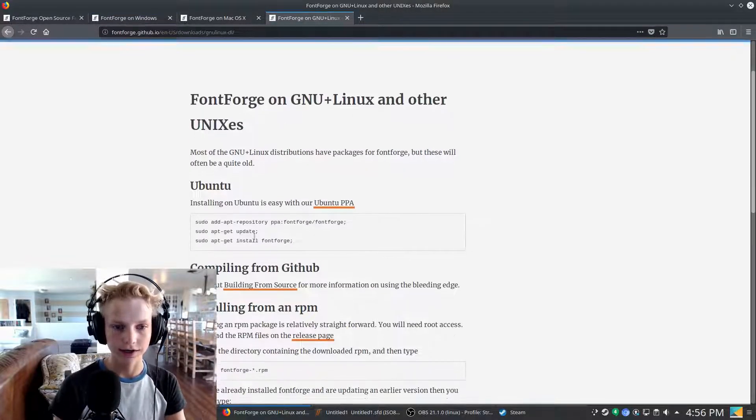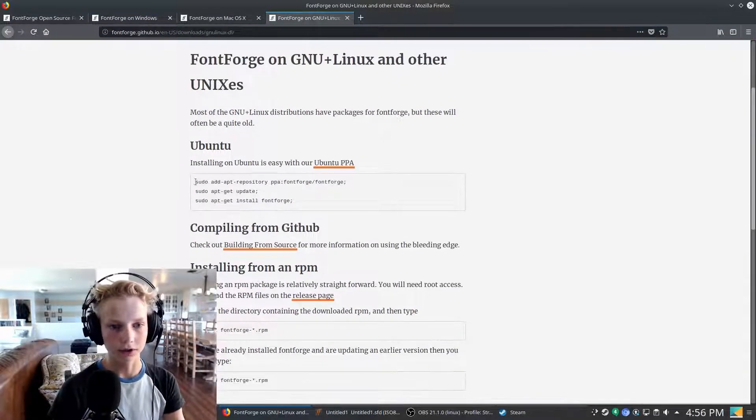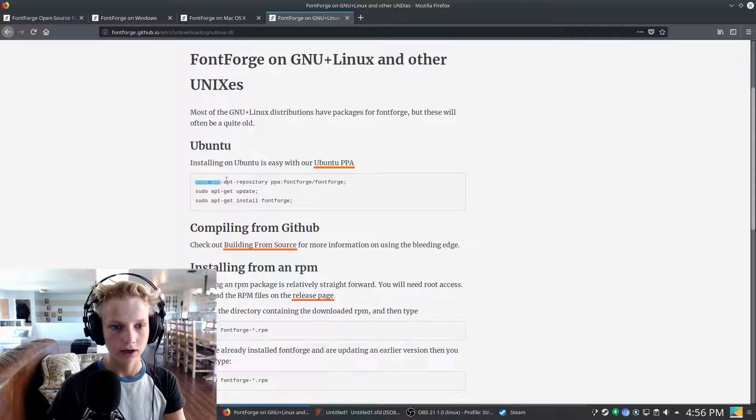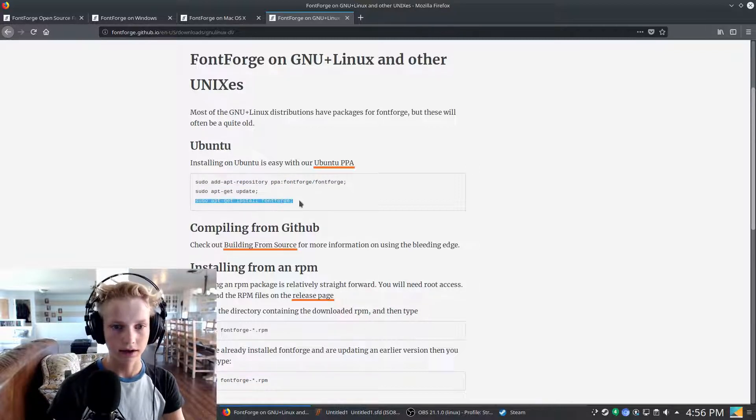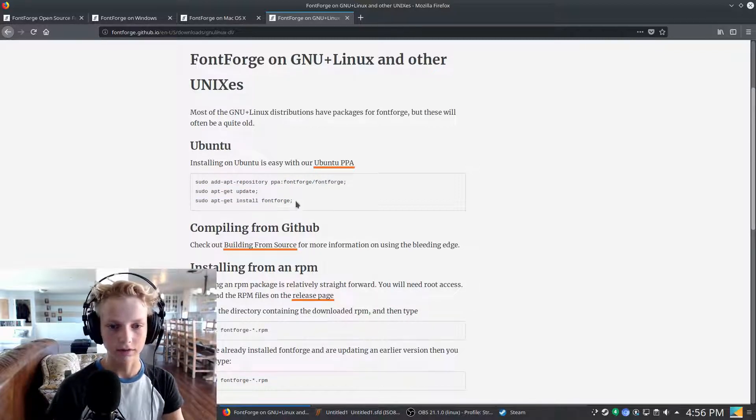On Linux, it's very easy. Just open a terminal and add this repository, update, and then install FontForge.